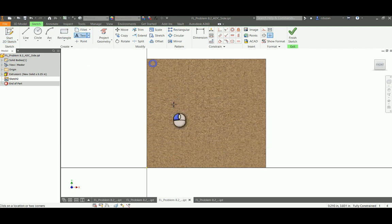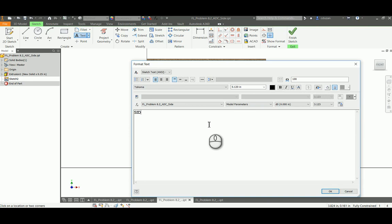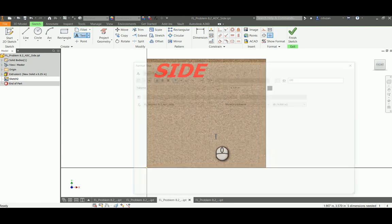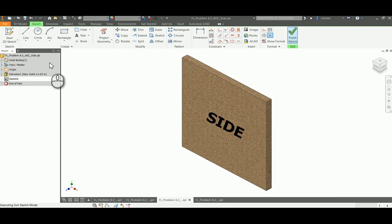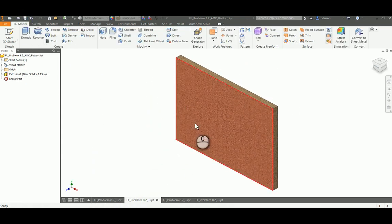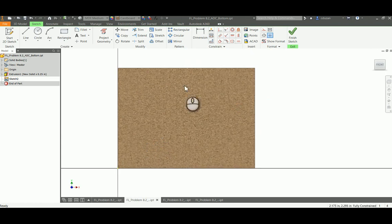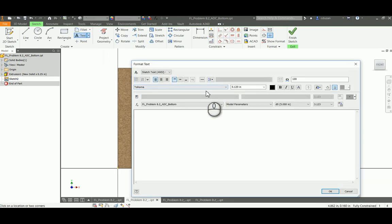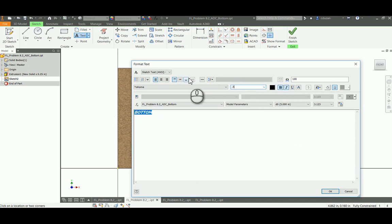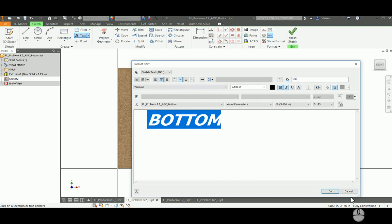Now I'm going out there and opening up all my IPTs and doing the same exact thing — starting a sketch on that face, creating a text box. In this case this is my side IPT, making it large enough where I can see it, with middle center justification. 'Side' right smack dab in the middle. Save that. Jump back and start a 2D sketch on this face, create my text box — in this case this is 'bottom', bold, italicized, half an inch, middle center justification.